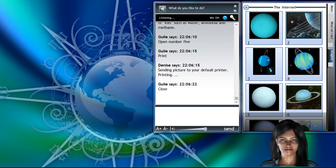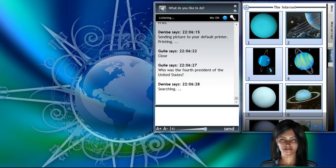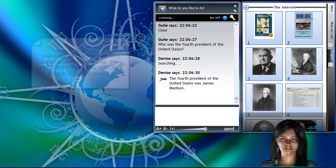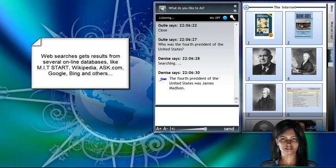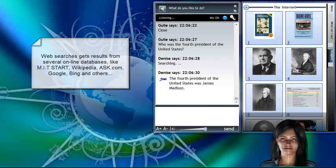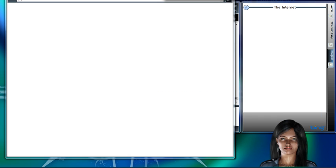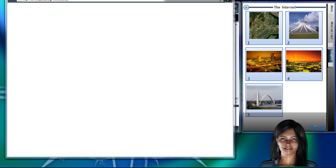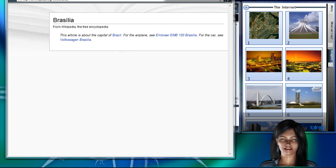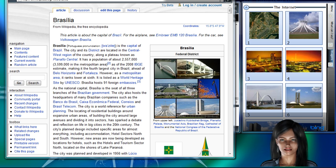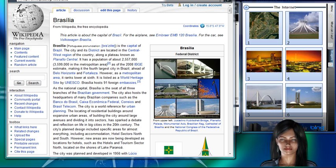Who is the fourth president of the United States? Searching. The fourth president of the United States was James Madison. What is the capital of Brazil? The capital of Brazil is Brasilia. It is the fourth largest city in Brazil. The city is a world reference for urban planning. Close.